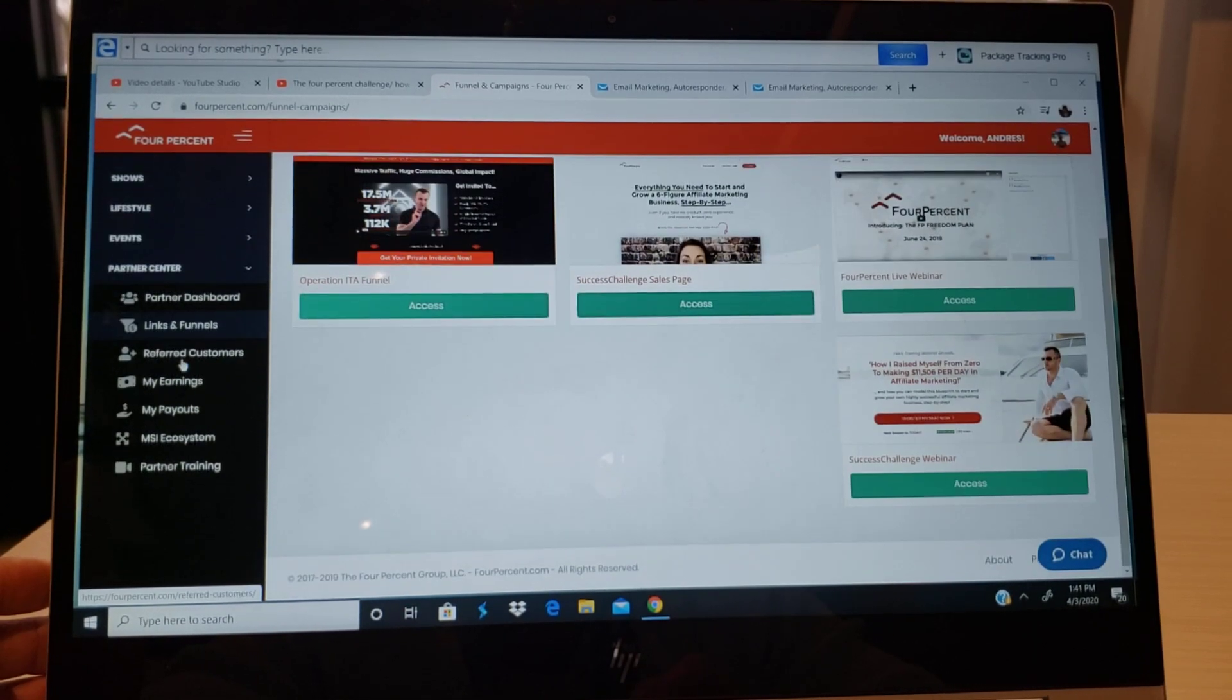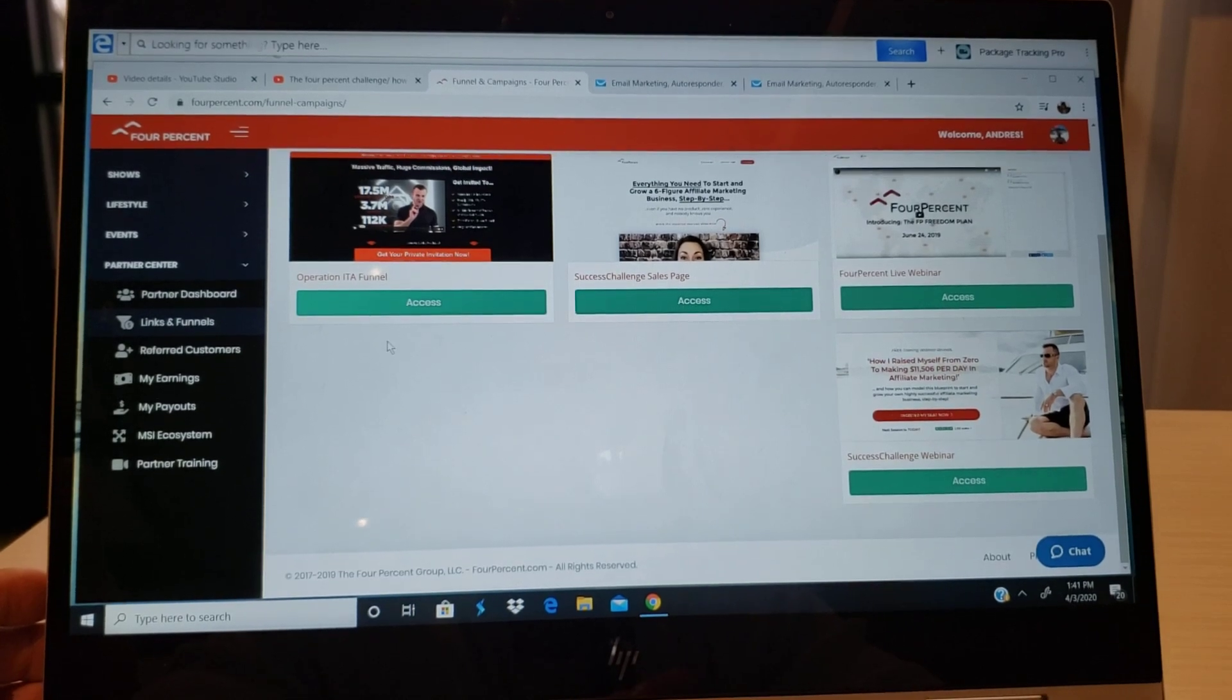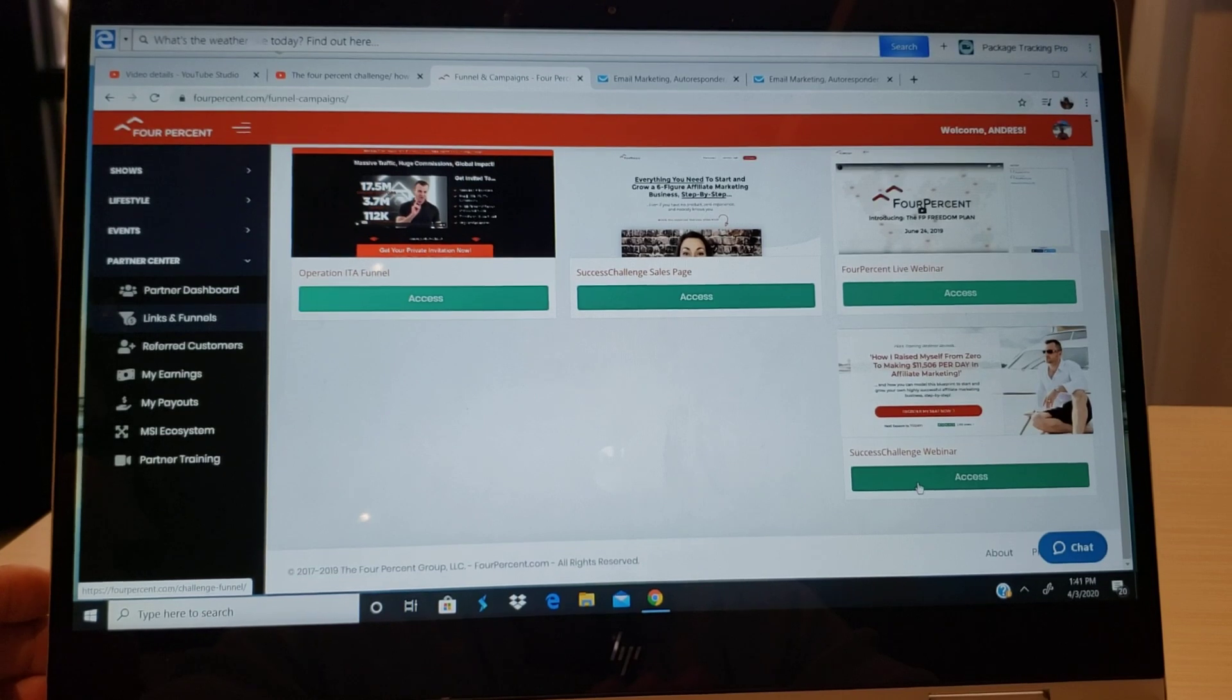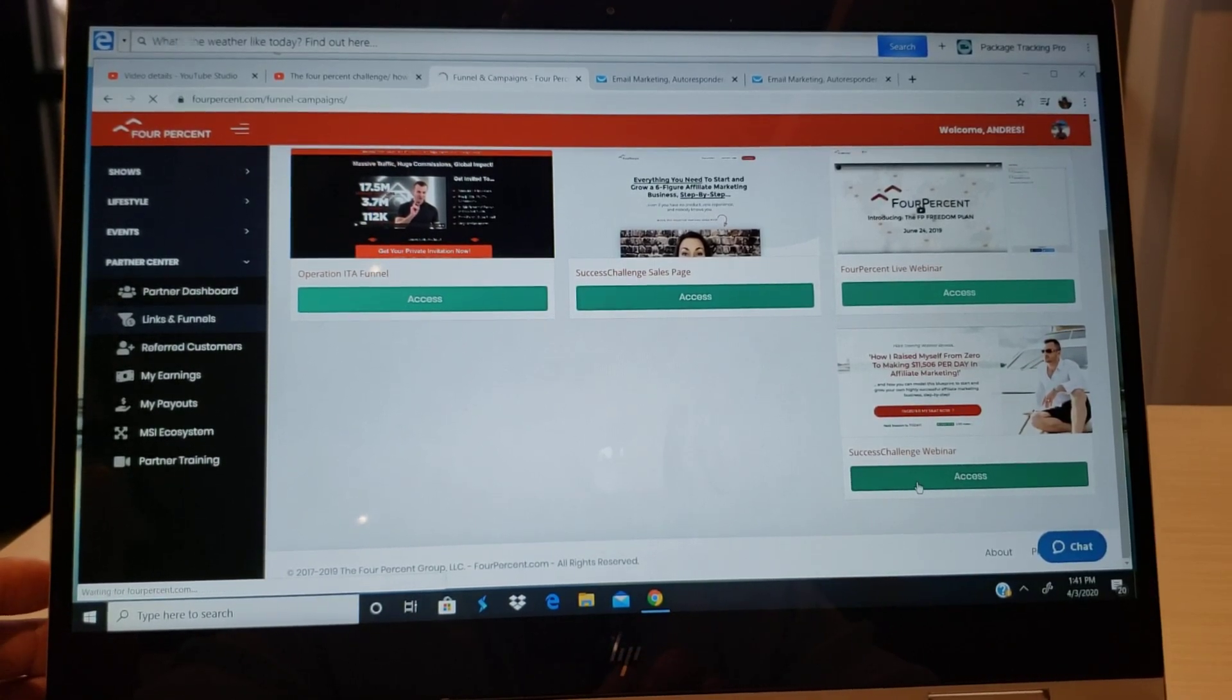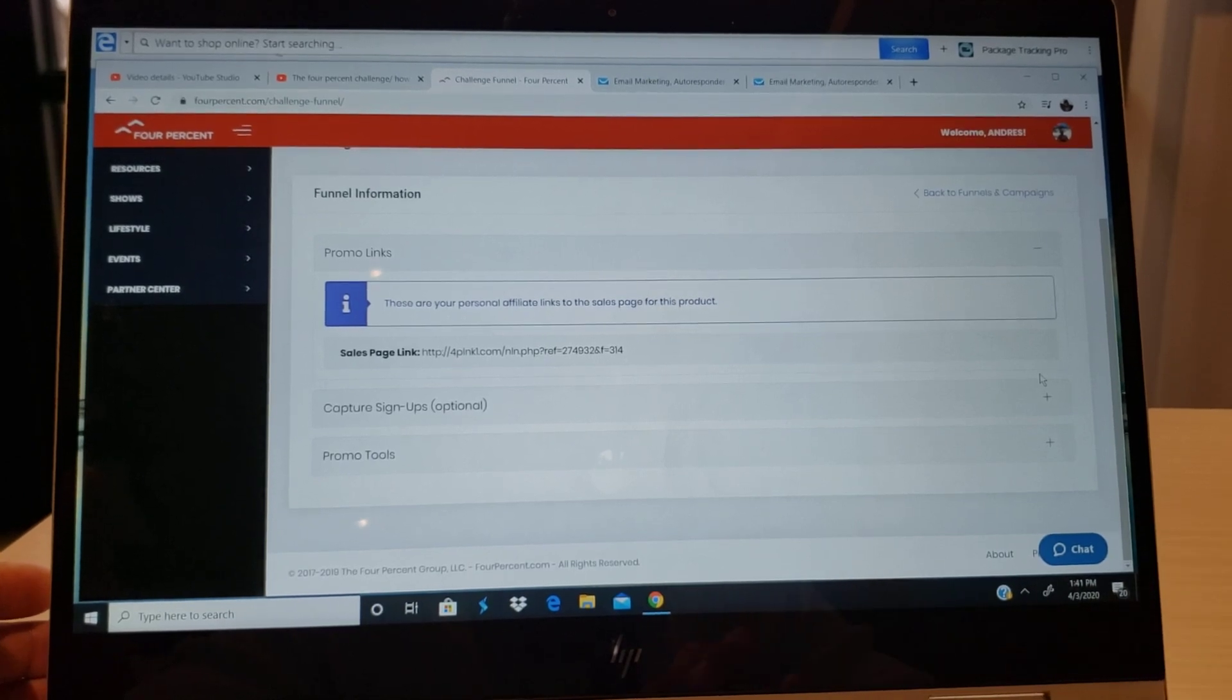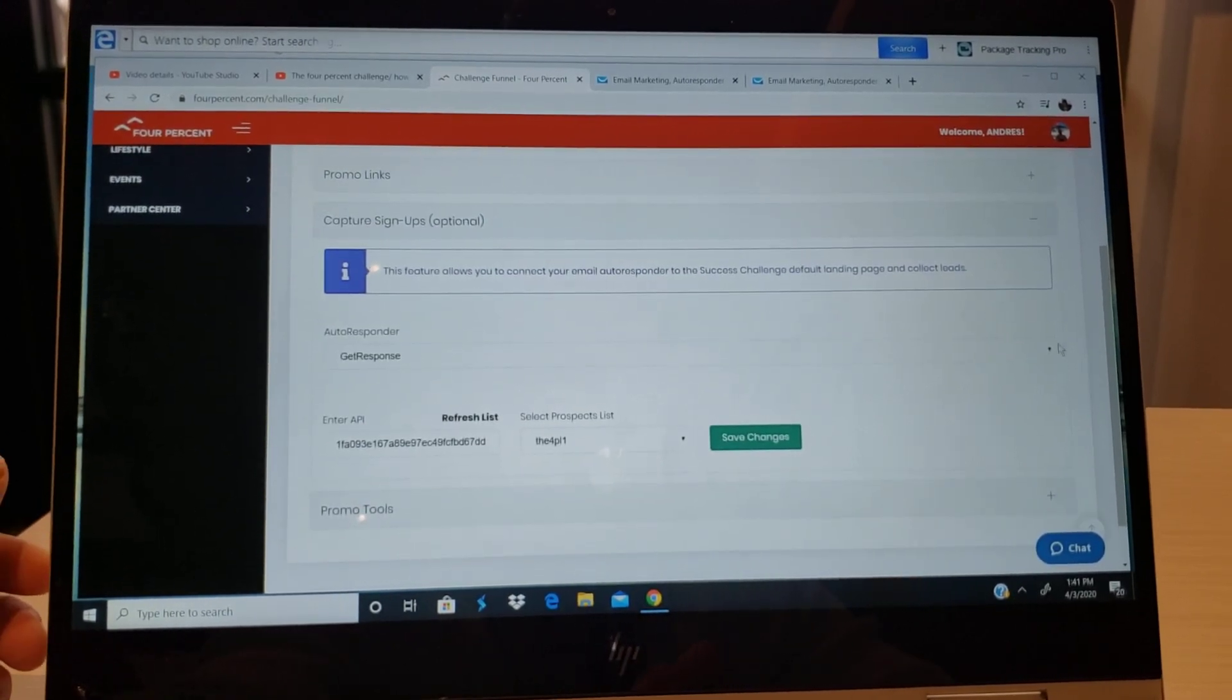Go to where it says links and funnels. Now if you want to connect the autoresponder, your list, if you want to connect it to any of this, you click on it. And I believe every landing page here has a connection for autoresponder. So once you already open the 4% back office, you're gonna click on this one, and there it's gonna open another window and you're gonna see where it says promo links, and then at the bottom it says capture signups.